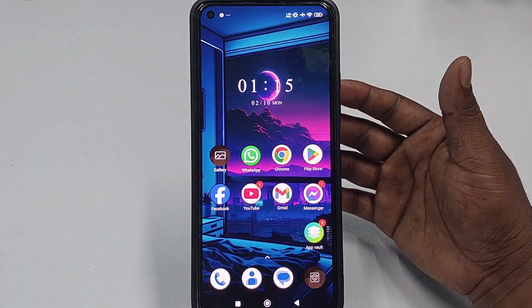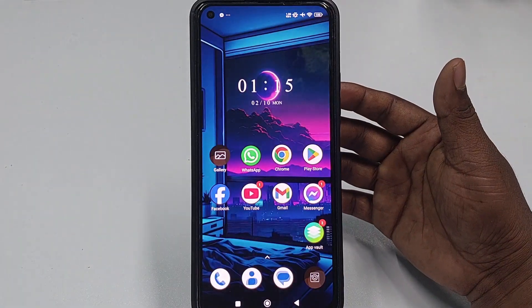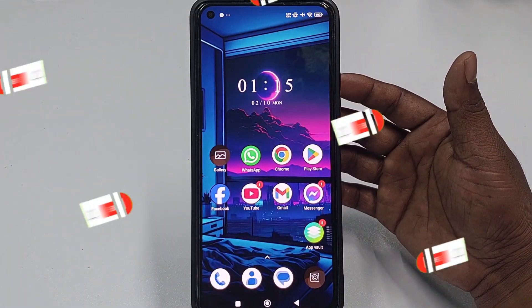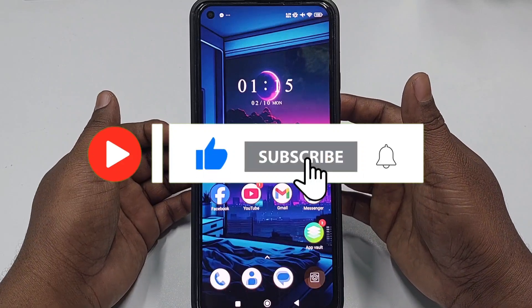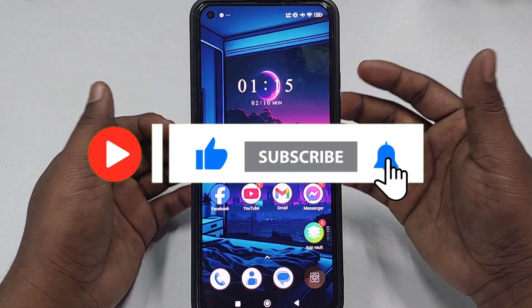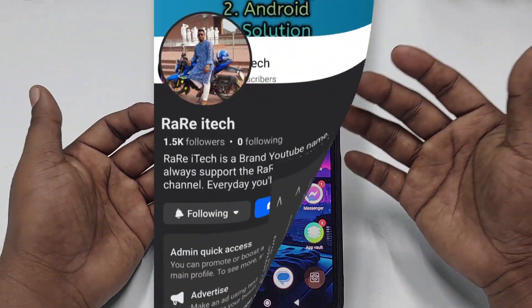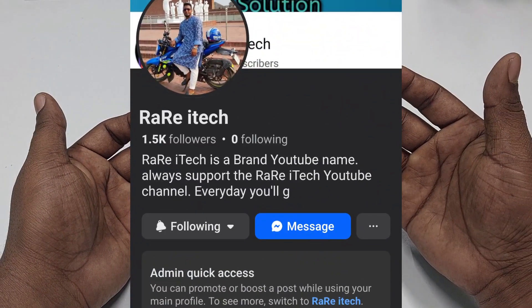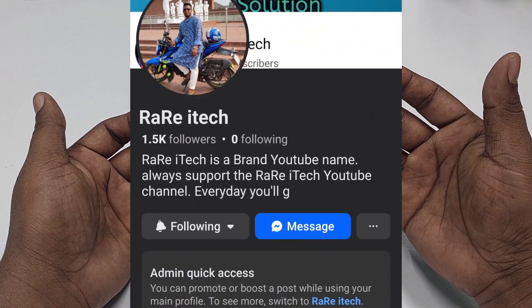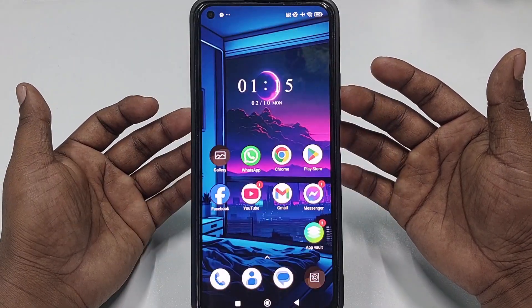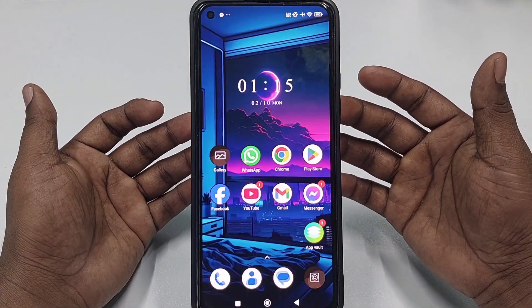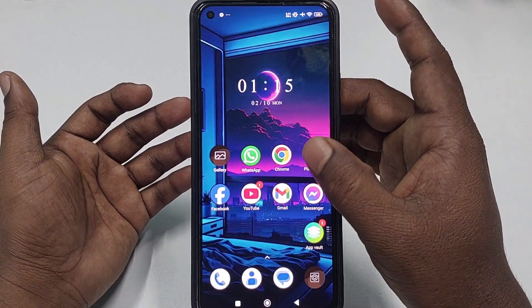Before starting the process, please subscribe to my channel, give this video a like, and also follow my Facebook page, because every day I upload a new video there so you can learn many things. So let's start the process.